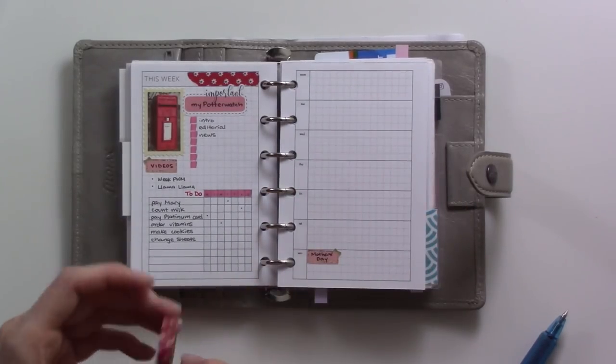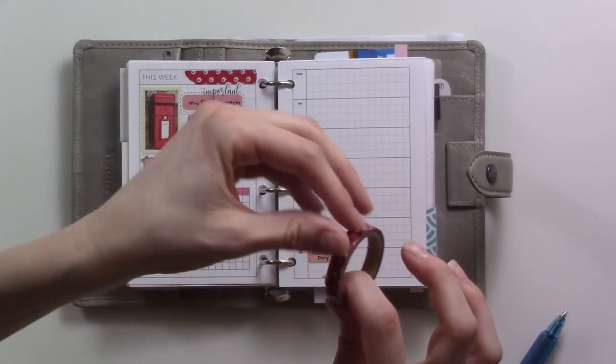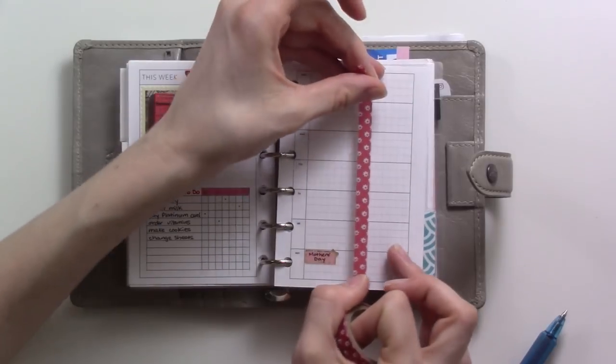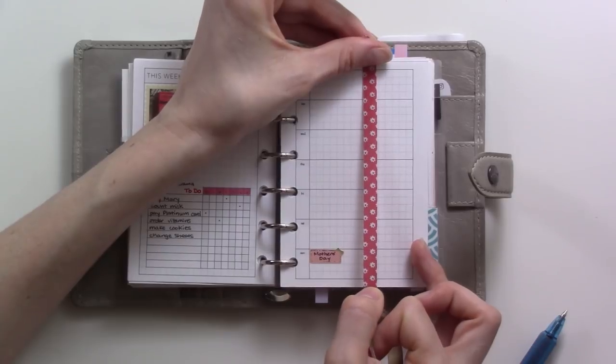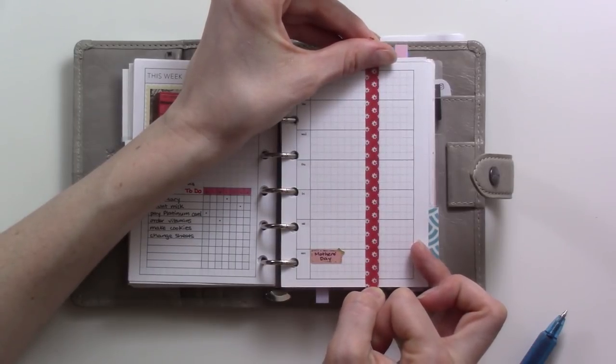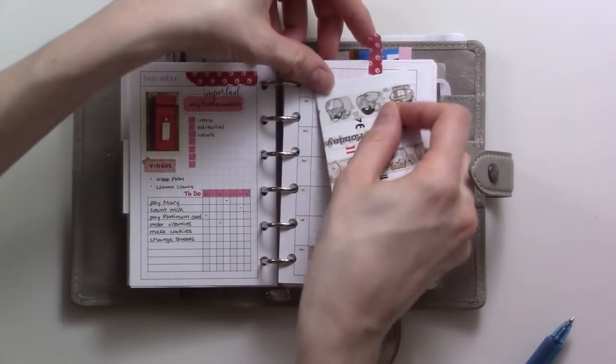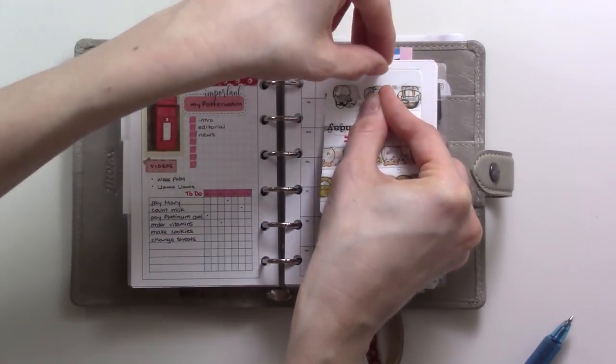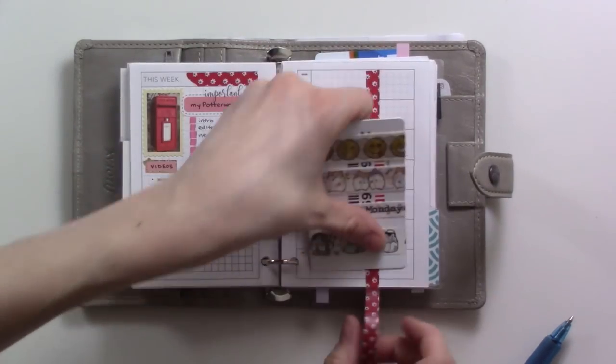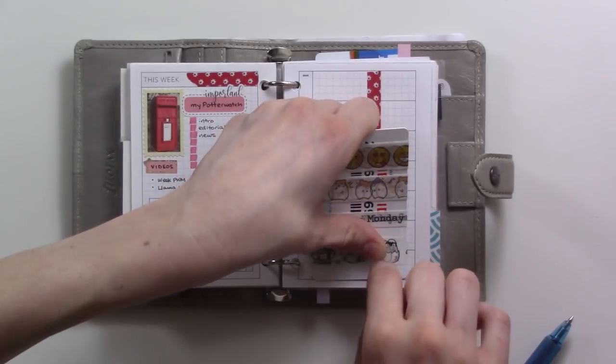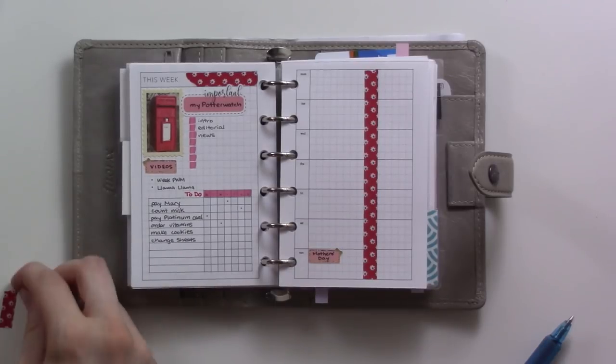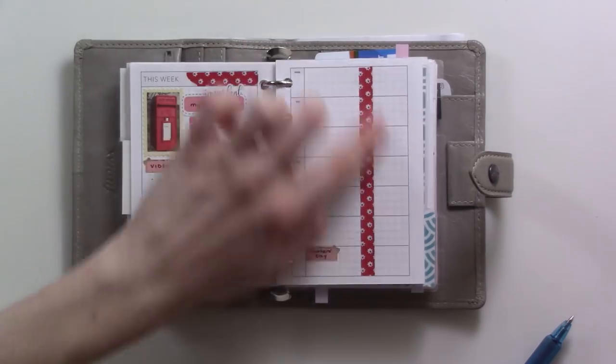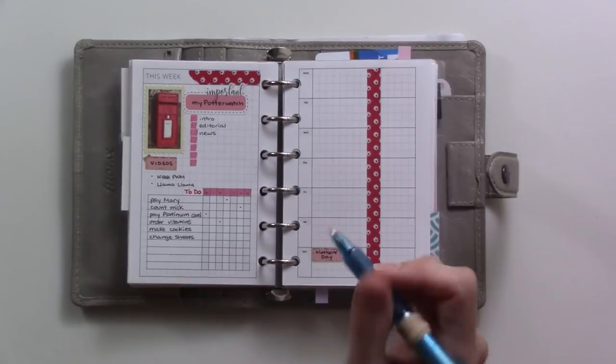I'm going to go ahead and pull out the same washi tape we used up here for cohesion and set aside about yay much space for meal planning. Mostly. I honestly probably don't need this entire amount of space for meals, but I don't want to have to write it sideways. I probably really only need like two lines here, not five at all. But anyway, here we go. So that's divided up.